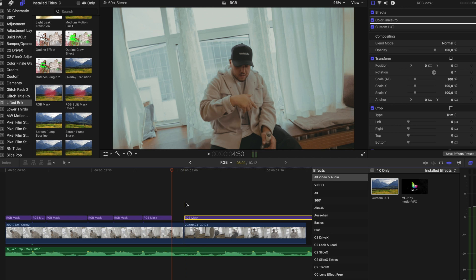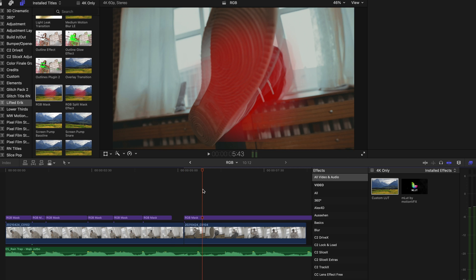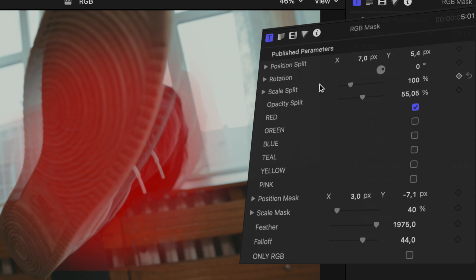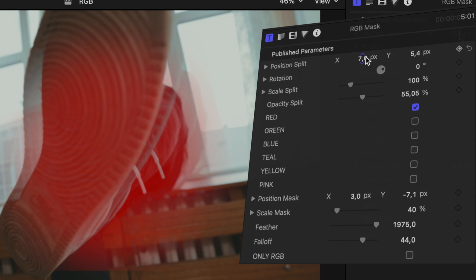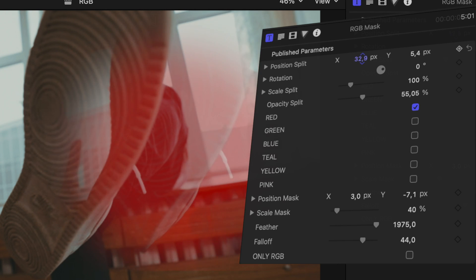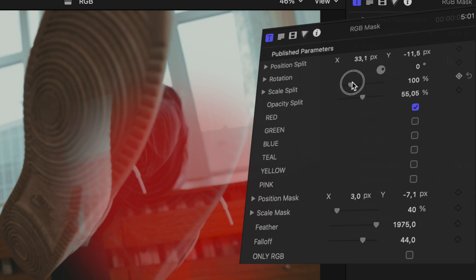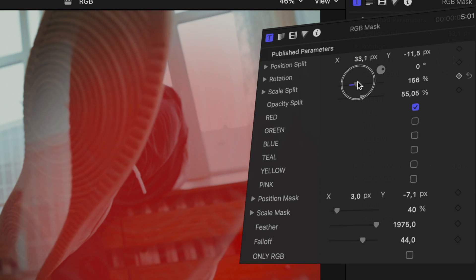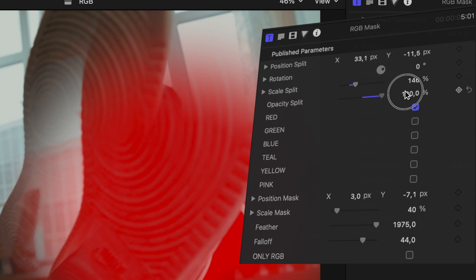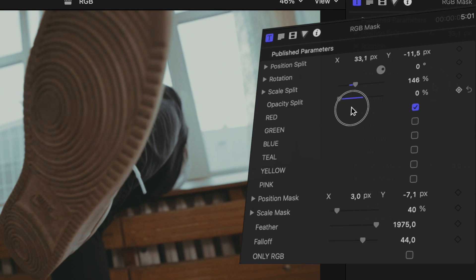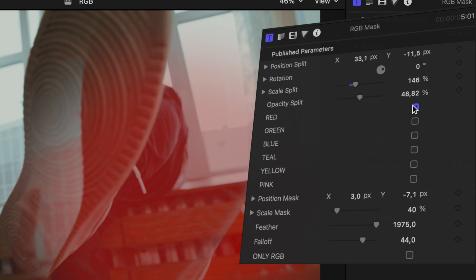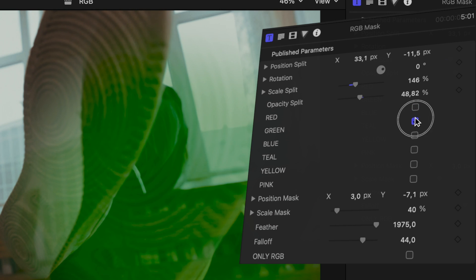Simply overlay it on top of your footage. In the inspector window you can adjust the whole effect. Position and rotation will move the whole split around, and scale will of course scale it up.